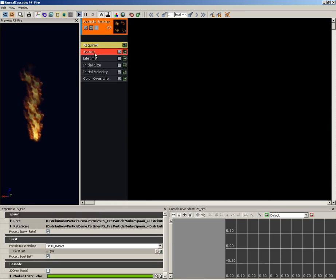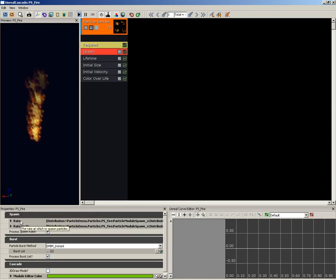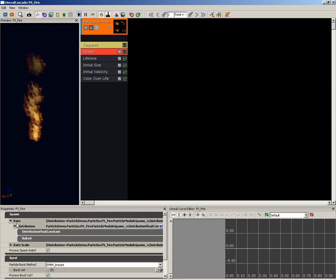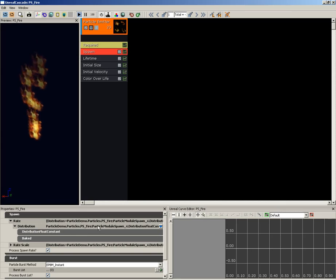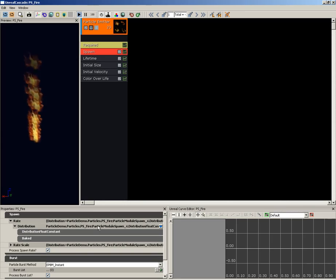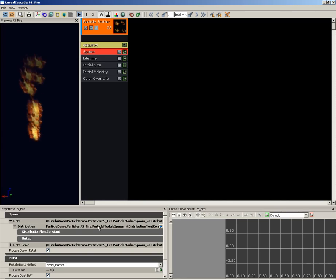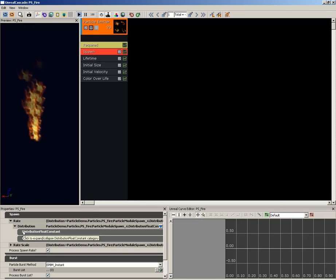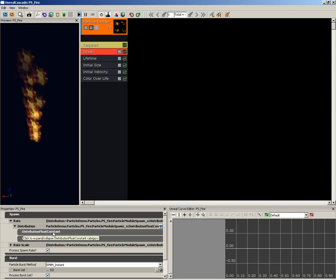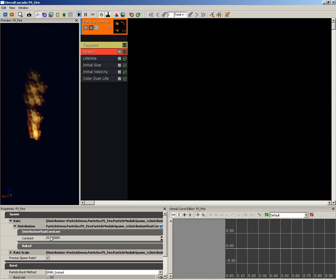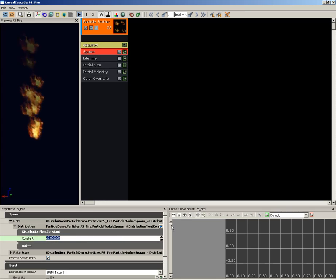Let's jump down under Spawn. Inside the properties for Spawn, I'm going to expand Rate. Underneath Rate you're going to see a distribution. Now at this point we haven't really talked about distributions, but that's okay, we're just going to kind of go with them for now. I just want you to take note of the word and notice that underneath it here we're looking at a distribution float constant. If I expand that, it's just a single constant value which currently I'm going to set to 35.